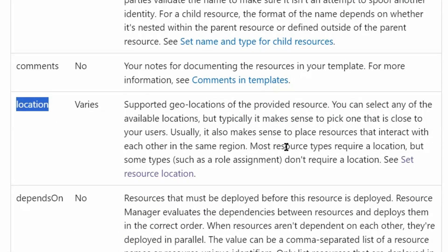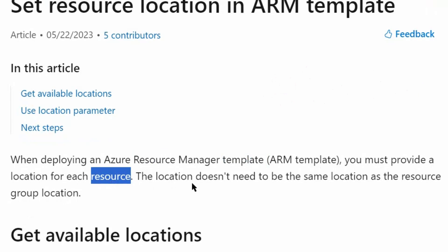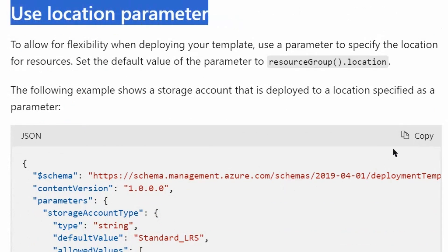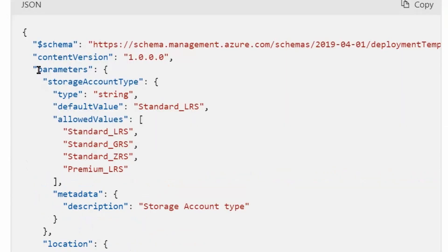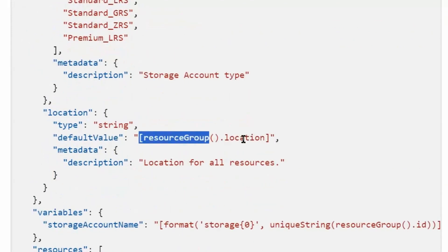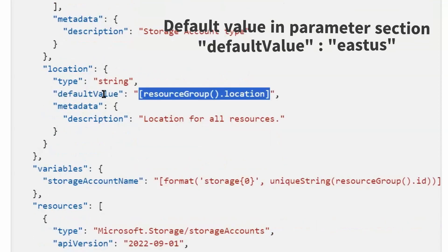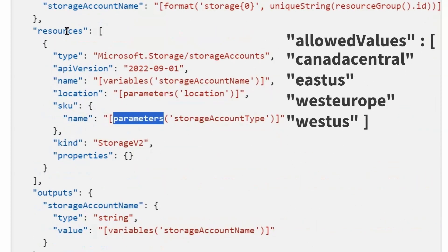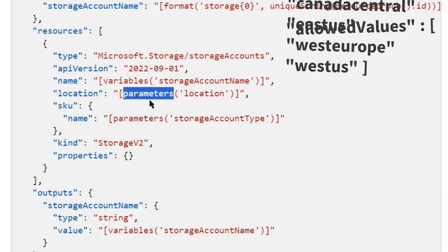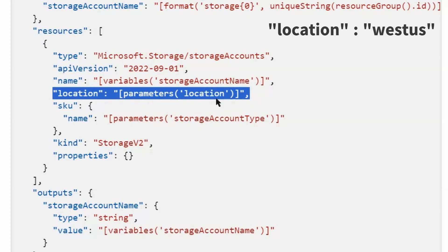For this question, we will emphasize on the location element and go to the Set Resource Location page. When deploying an ARM template, you must provide a location for each resource. The location doesn't need to be the same as the resource group location. In parameters, we can define a location parameter with a default value and allowed values. In resources, we can pass the location parameter or define the location manually to override the parameter location.